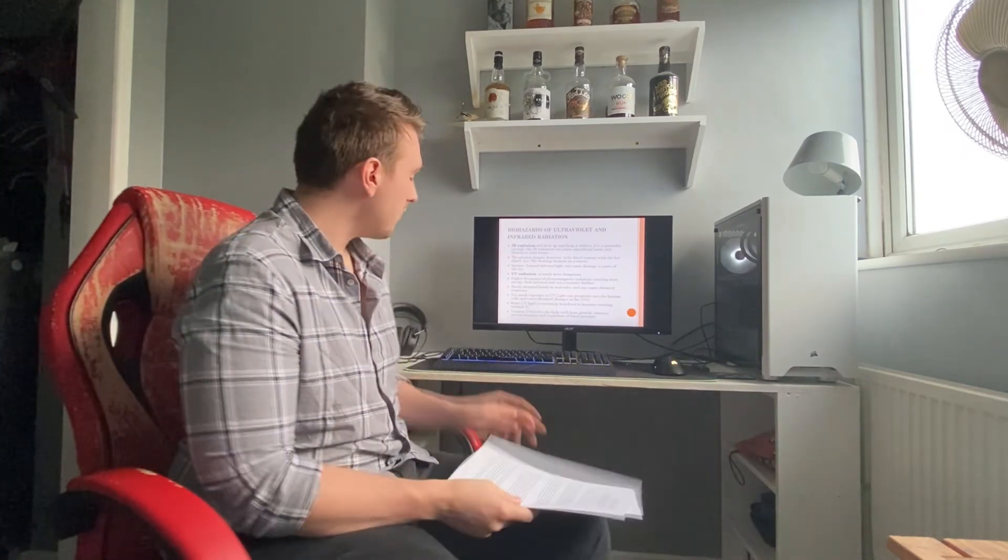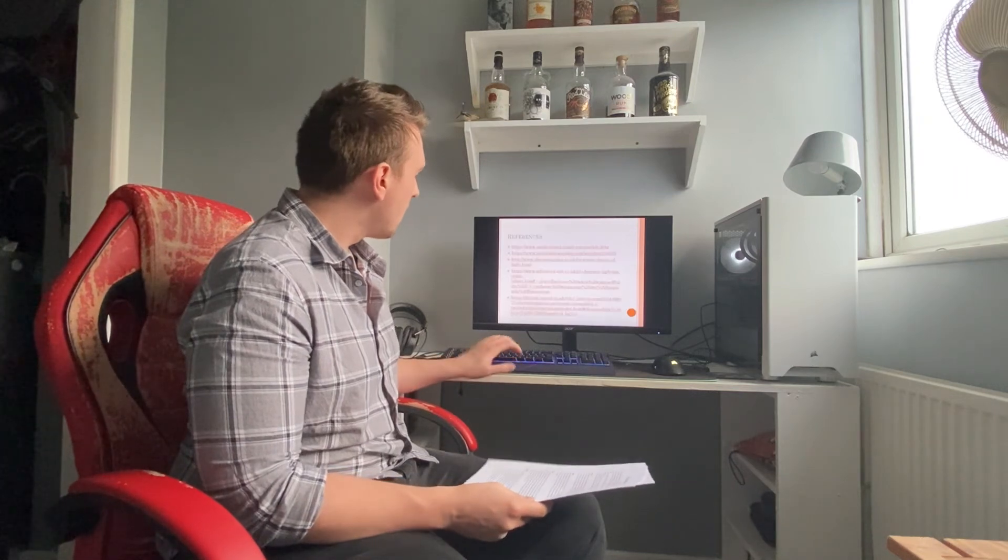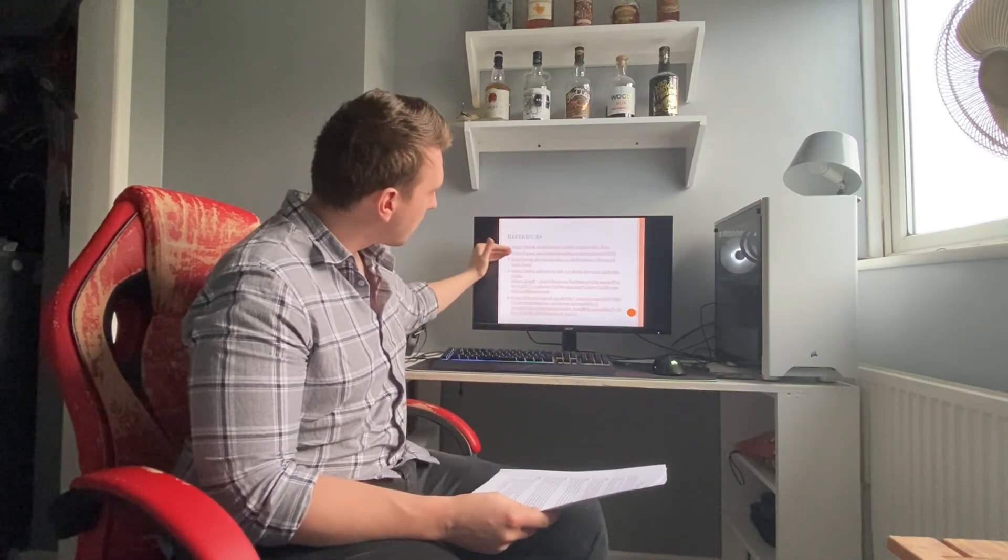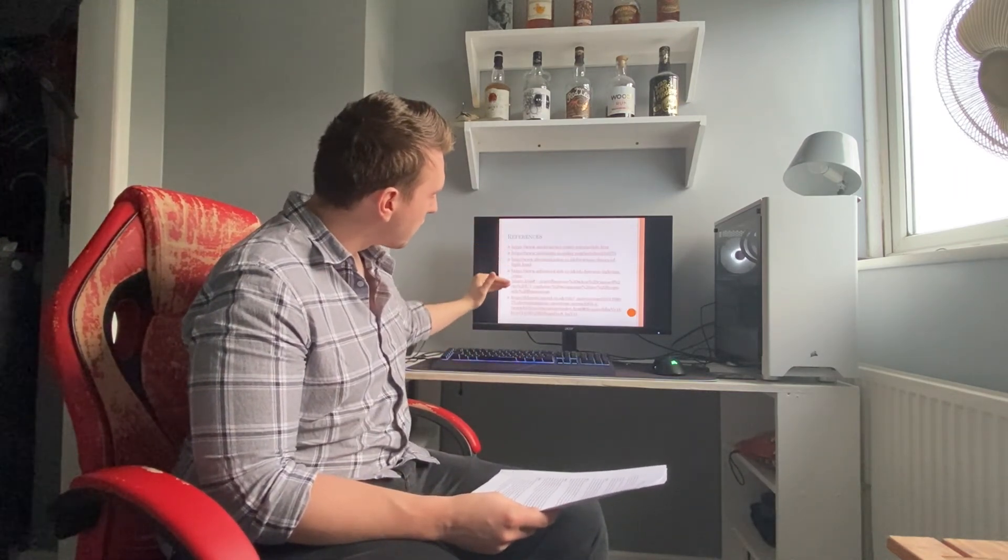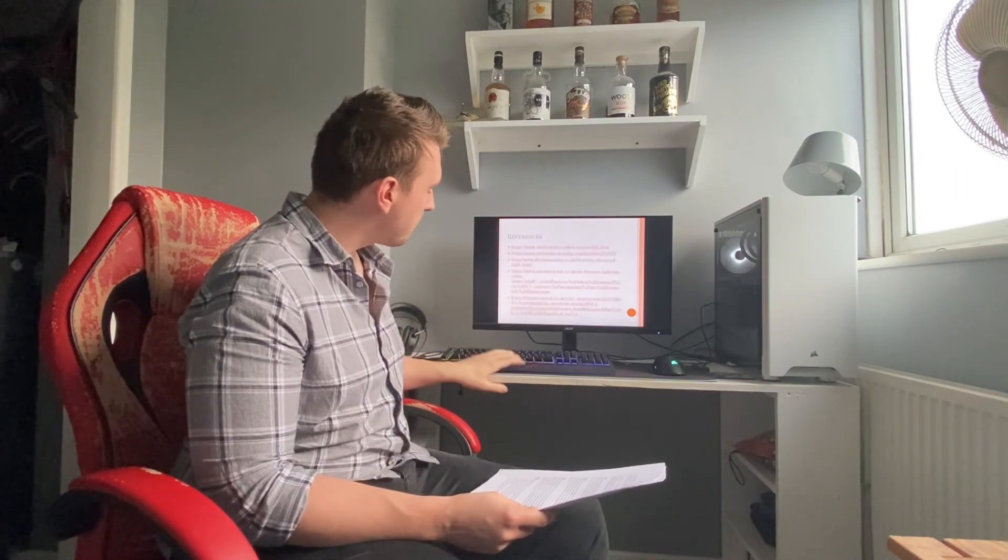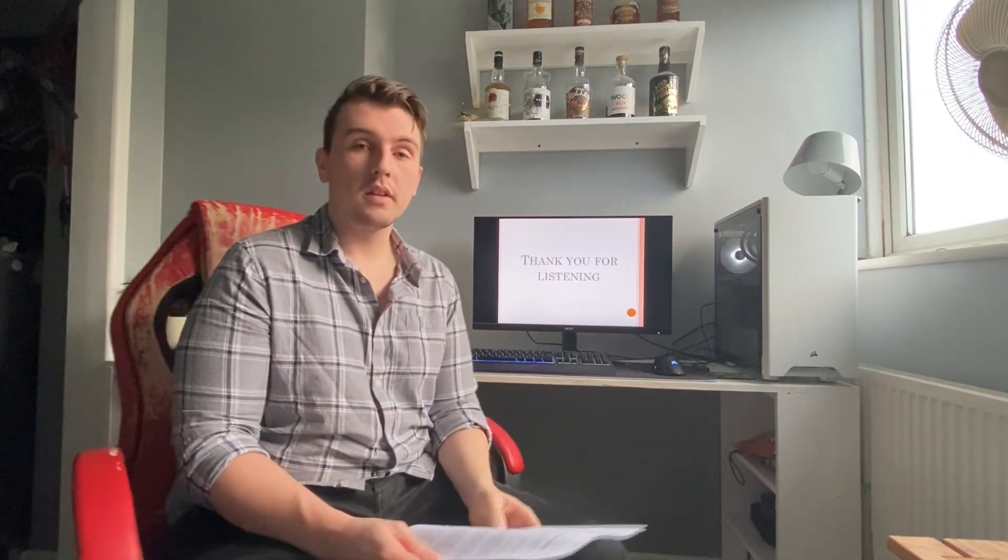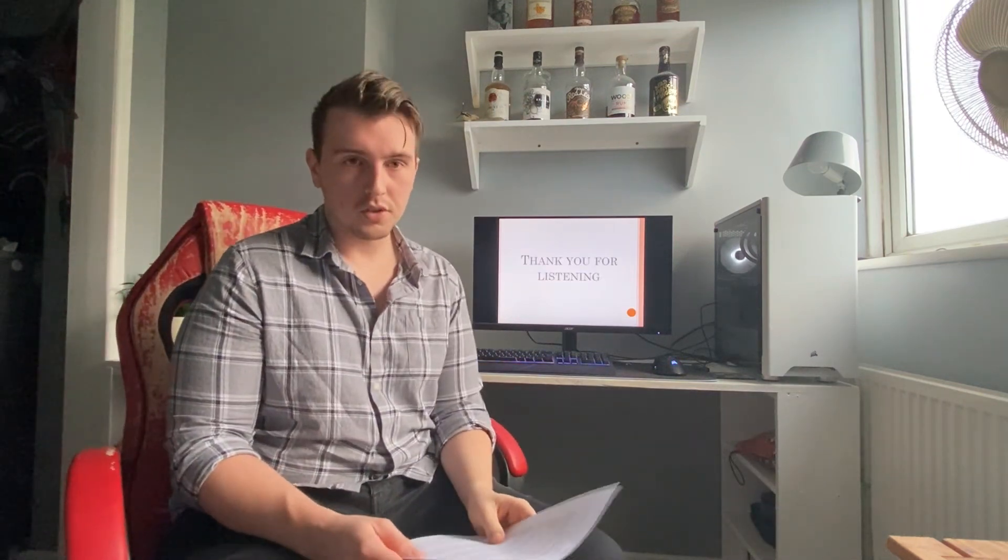So, here you can see the references that I used for this presentation. Thank you for listening, and I hope you enjoyed yourself.